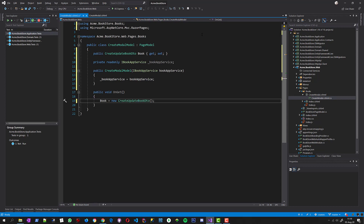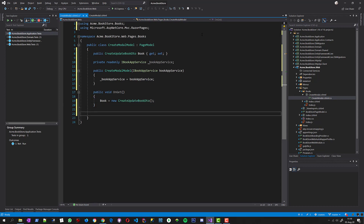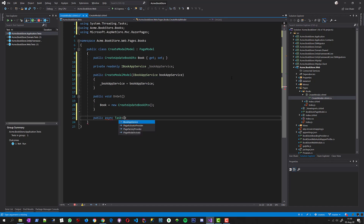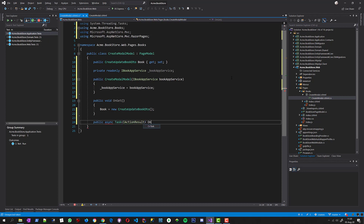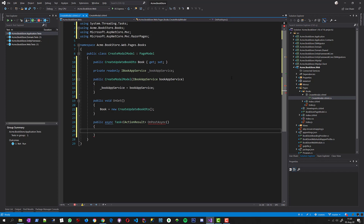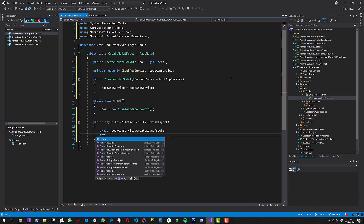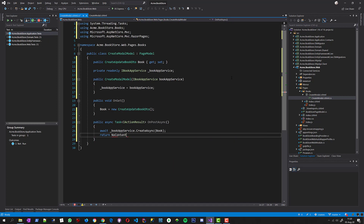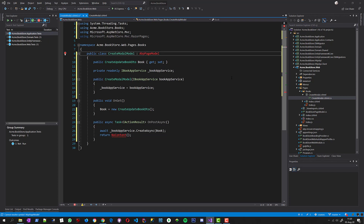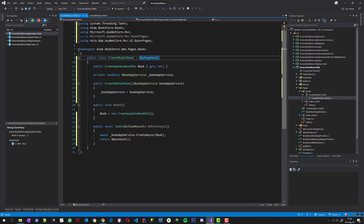I want to create a new CreateUpdateBookDTO on the GET request, and on the POST request I will just save the book, returning the NoContent result. I'm deriving from the ABP PageModel instead of the standard PageModel. ABP PageModel provides a few useful base methods and properties for us — for example, NoContent is used to return a NoContent result in an easy way.